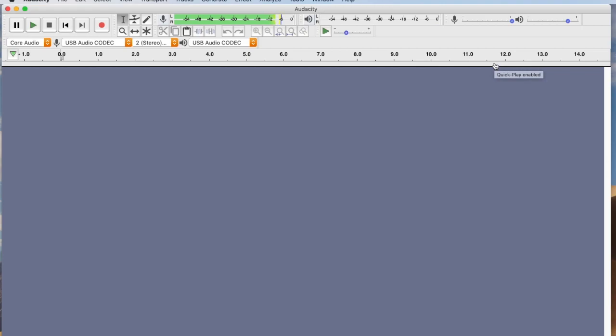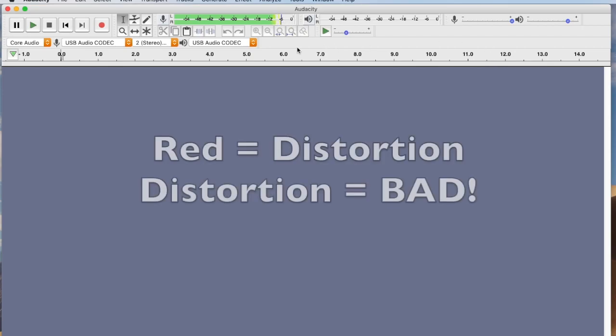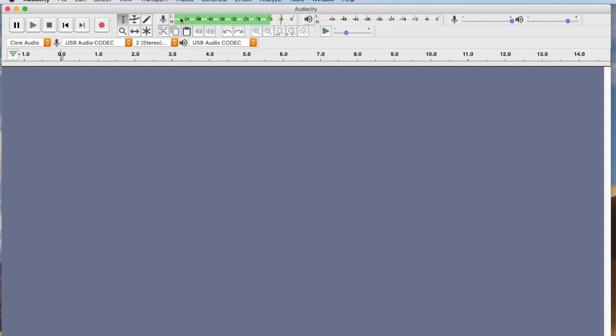You want it fairly even and you want them peaking out around minus six, plus or minus. You don't want it much over minus six just because when it peaks into the yellow it's fine, but when it peaks into the red you're going to start getting noise, and noise is bad. It'll start to clip. All right, so those look pretty good.